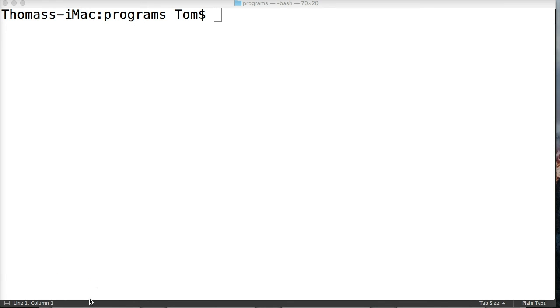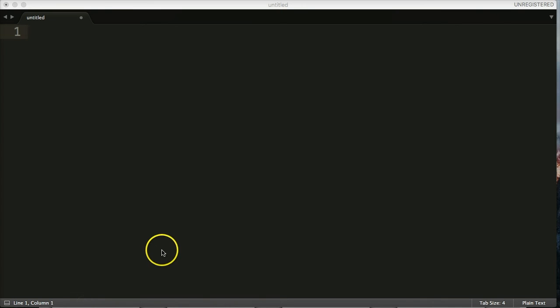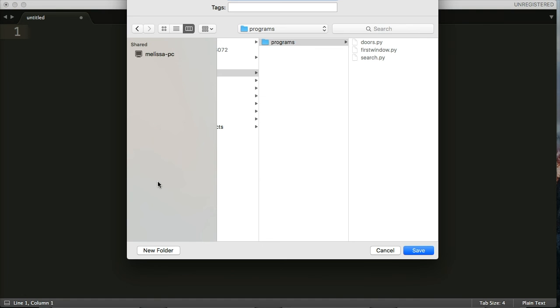We're going to write these examples in our text editor. I opened up SublimeText and I'm going to go ahead and save this to my programs file. I'm just going to save it as continue.py.